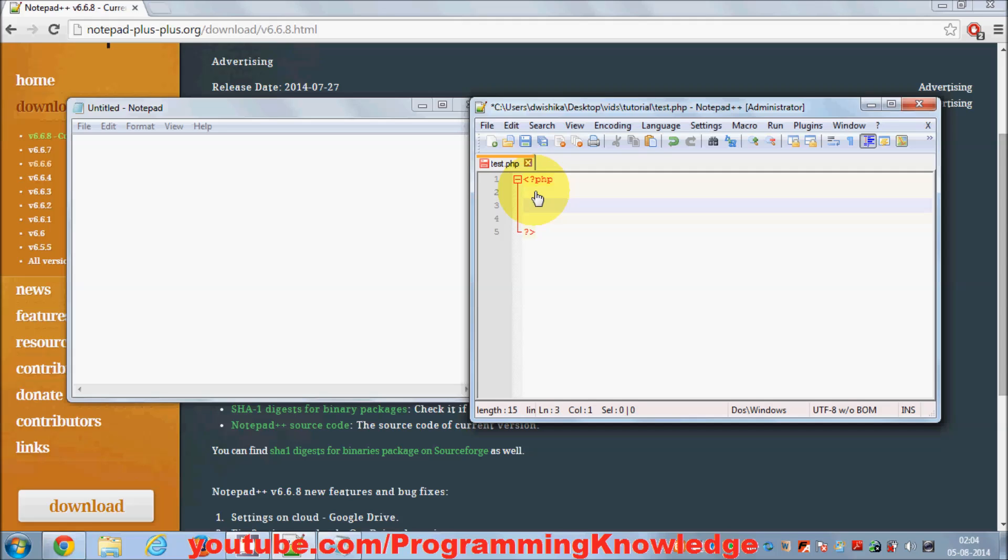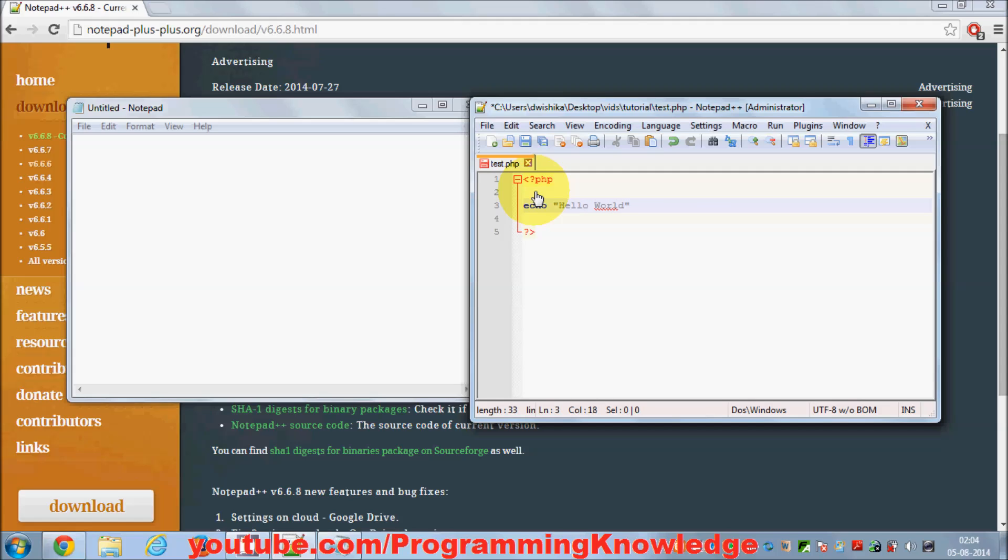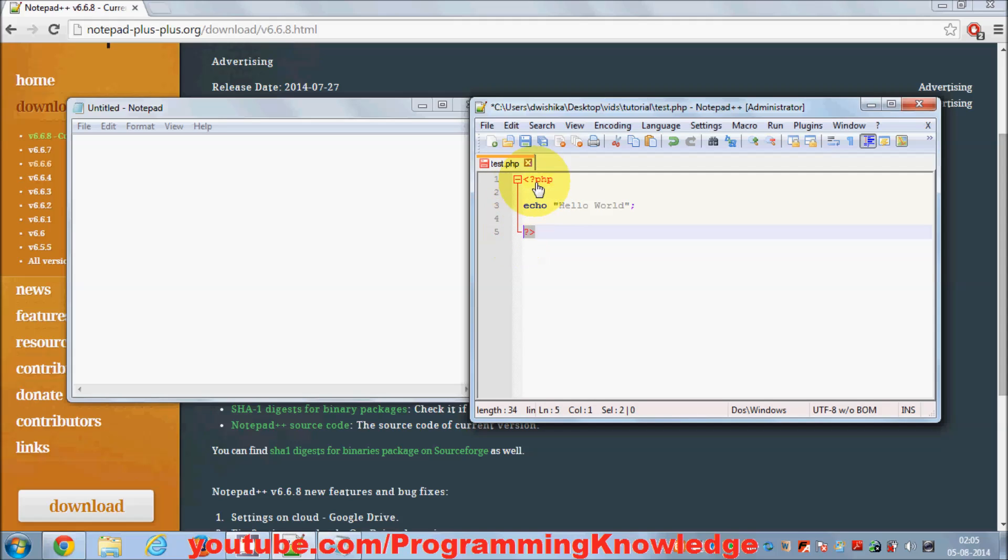Don't worry about this code—we're going to see in detail how to use it. I just want to show the syntax highlighting for now. You can print Hello World. You see, the starting and ending tags are red color, this echo is blue color, this Hello World has another color, and this semicolon has another color.